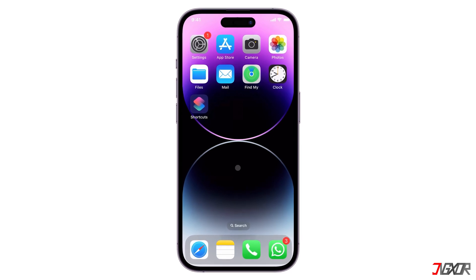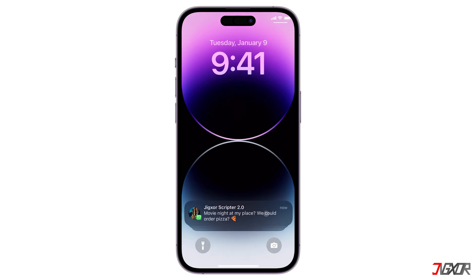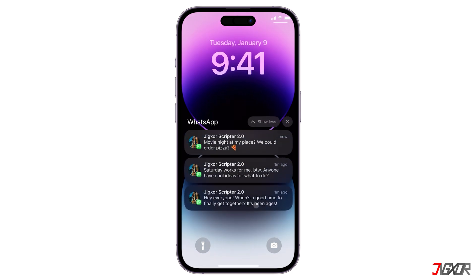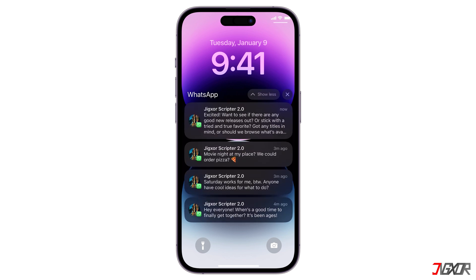Hey, what's up? Jigzer here. If you want to control the read status of messages you receive, WhatsApp has special built-in settings that you can turn on or off. Besides that, you can also read your chat right from the notification panel if you don't want to trigger the seen status of your messages. In this video, I will show you how to read WhatsApp chats from the notification center on your iPhone. Let's go.